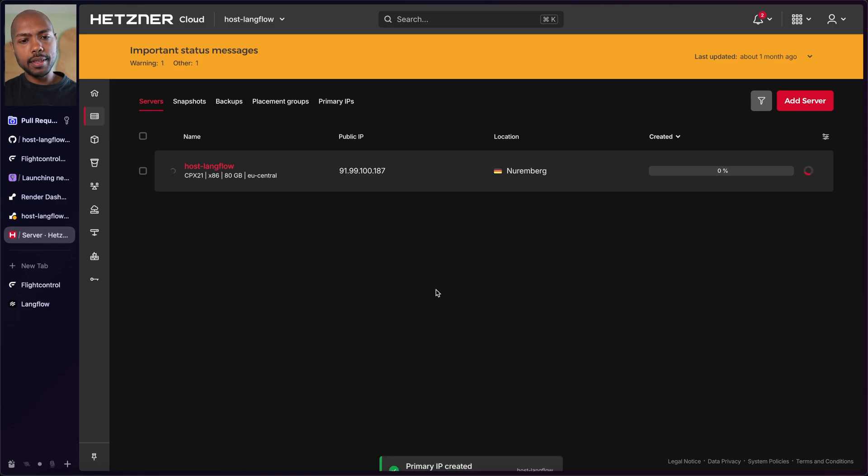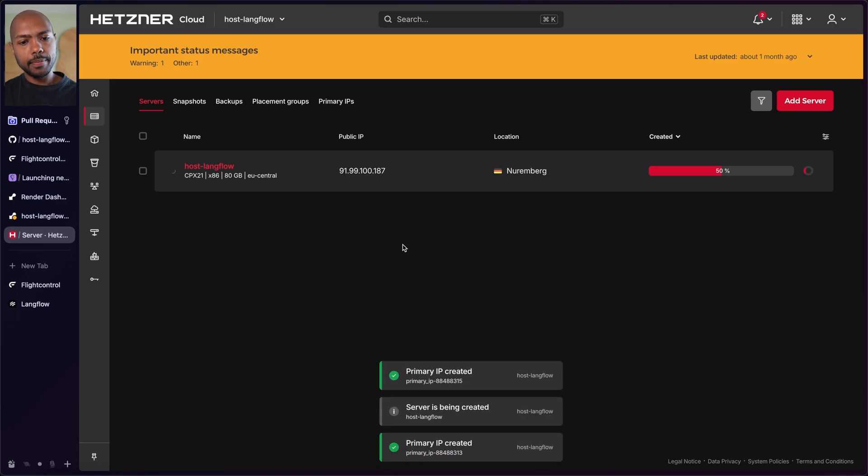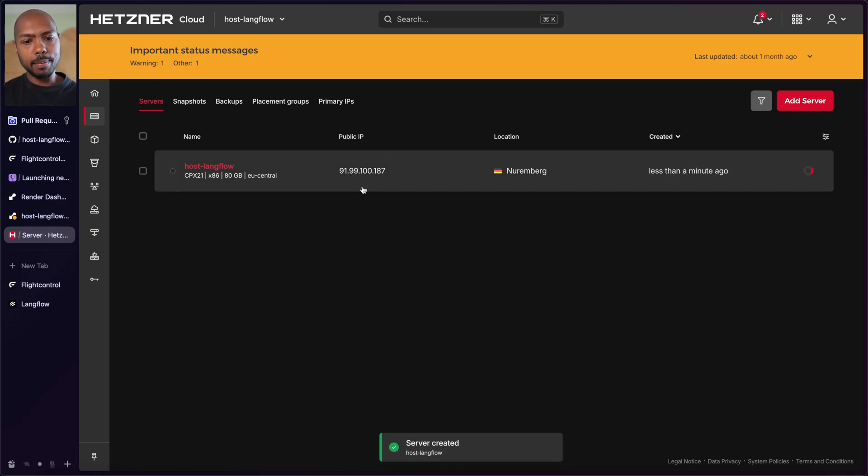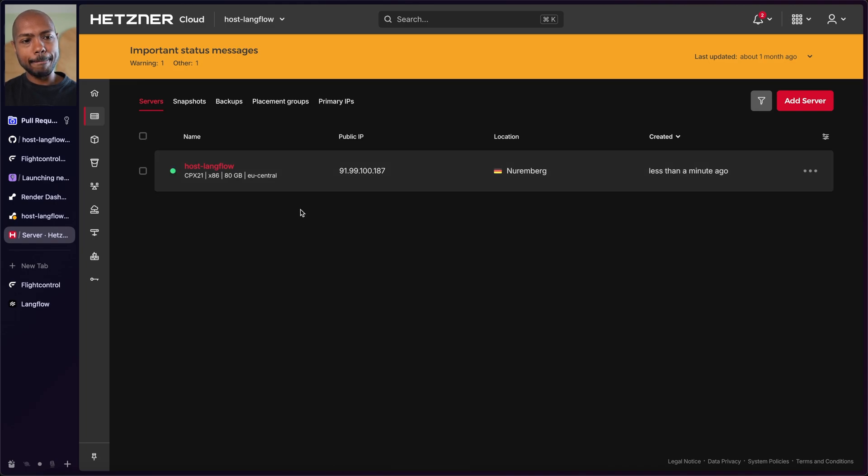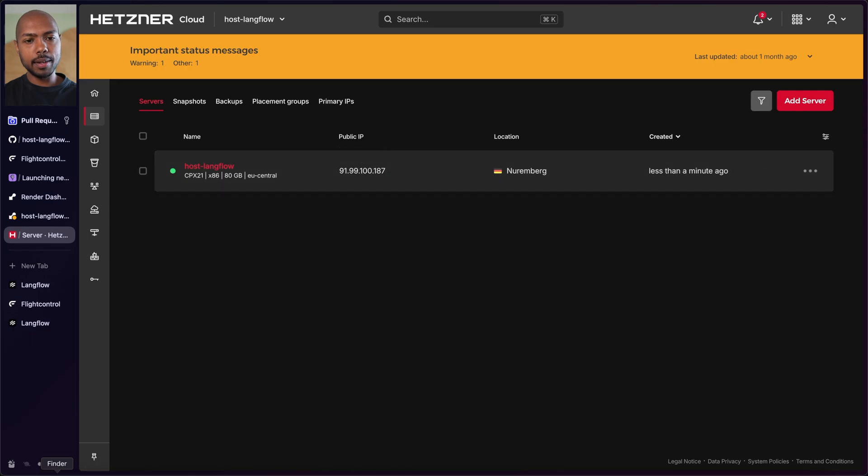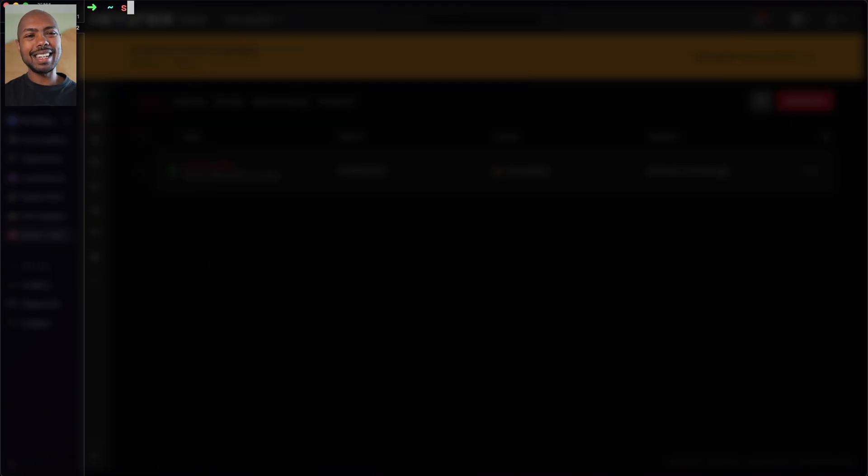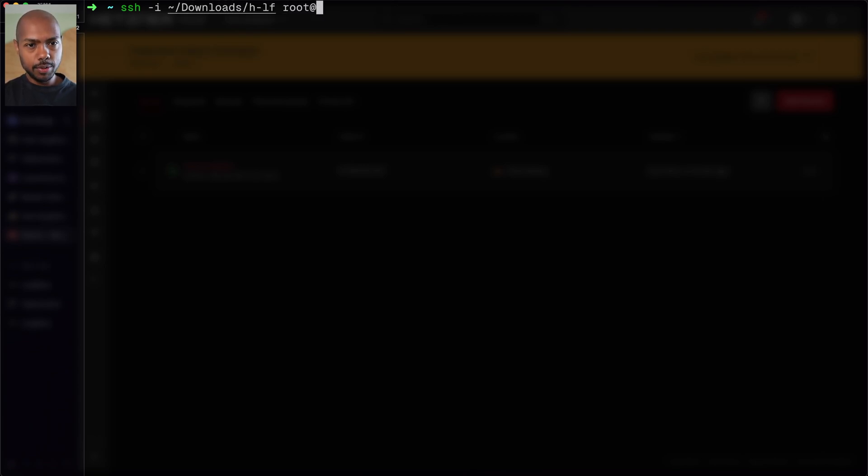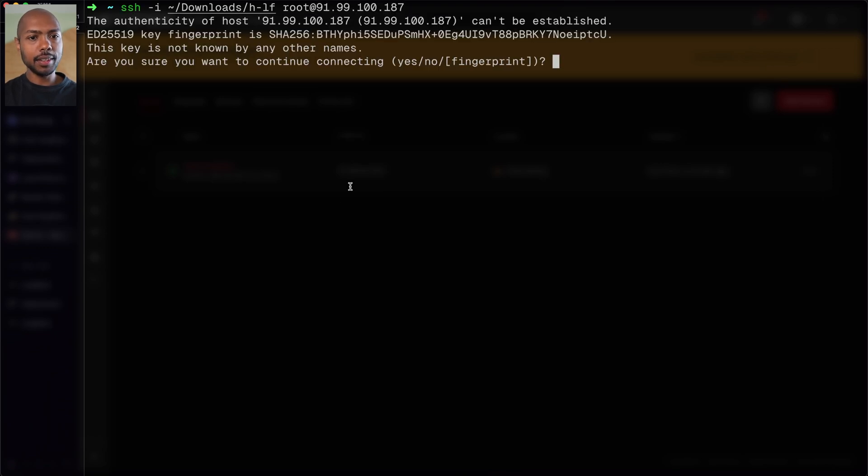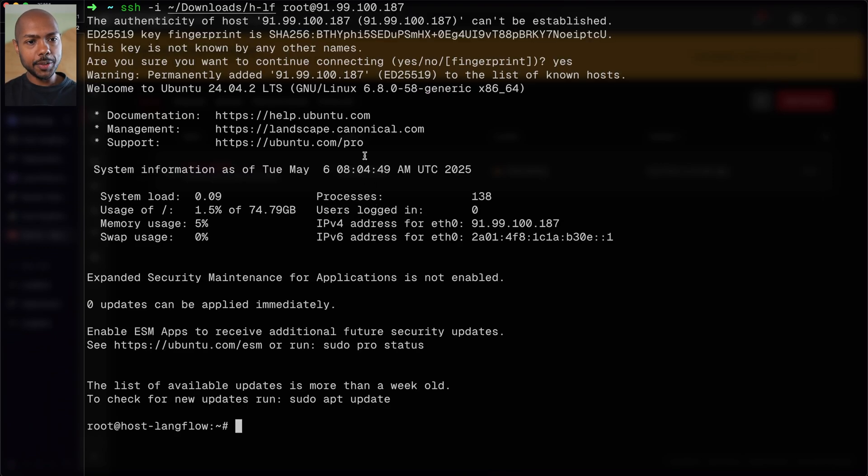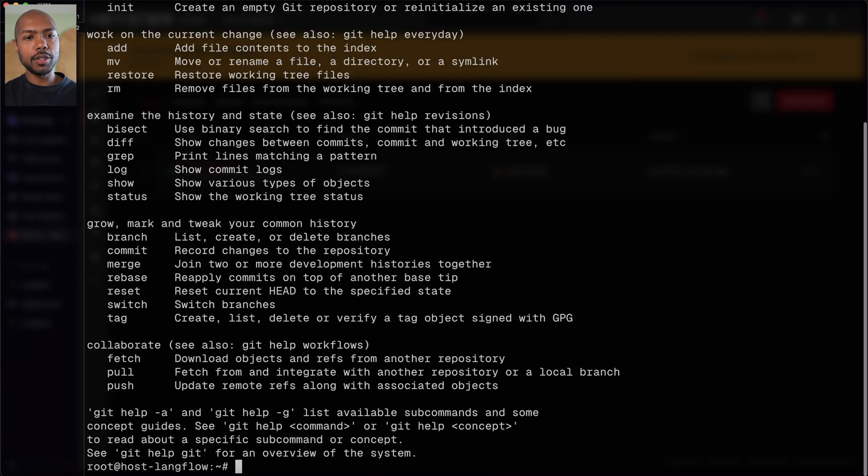So now it's going to provision the server for me. This doesn't take very long. And I have an IP address, a public IP here. So the server exists. I think it's starting up. Let's go here. It's green, which means it's running. So we'll copy this IP address and now we're going to SSH into it. So we'll SSH with the identity of the key that we just made, which is downloads/HLF. And we're going to SSH as the root of this IP address. So do you want to add this to your known hosts? Yes. So now I'm in. I'm in root at host Langflow and there's nothing here. I just have Git.